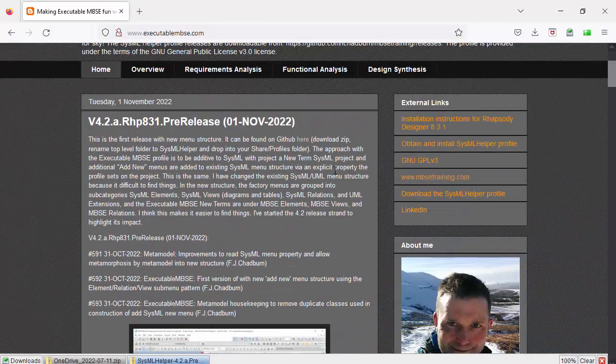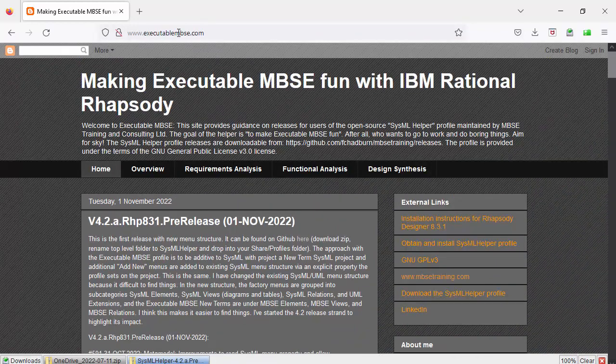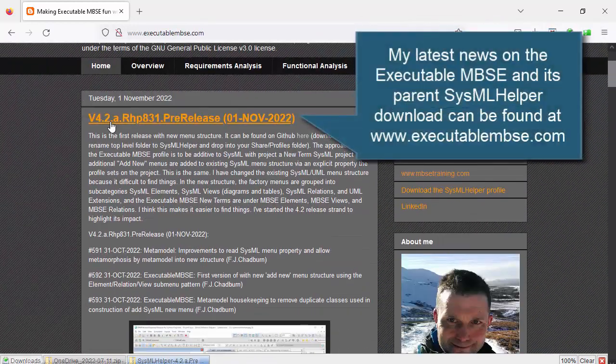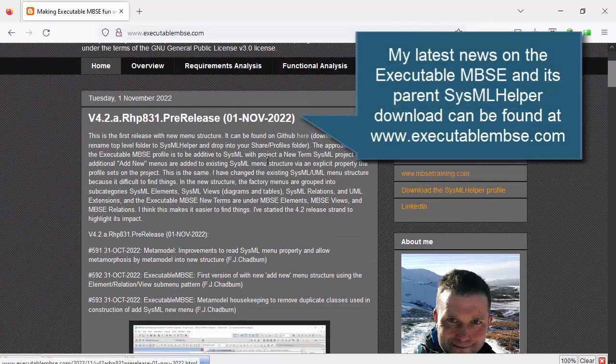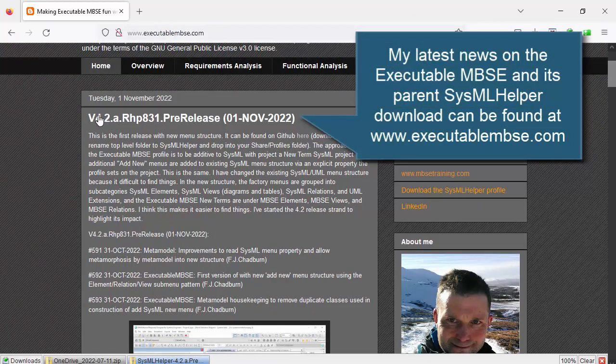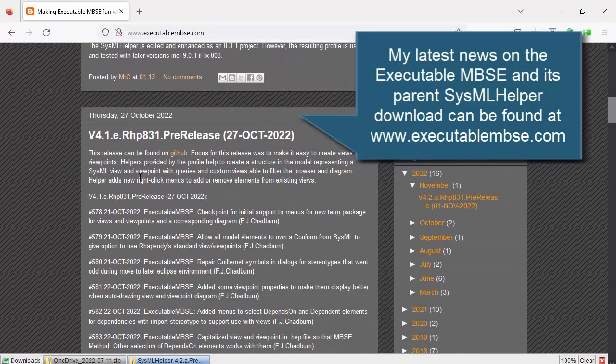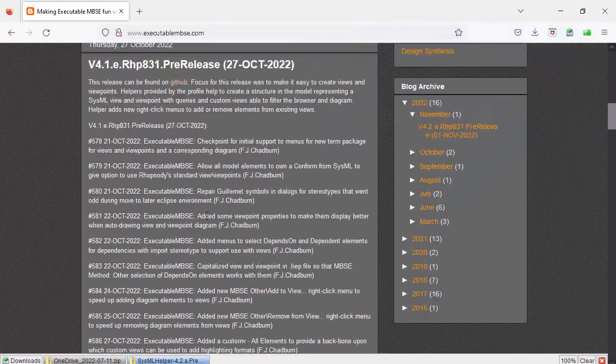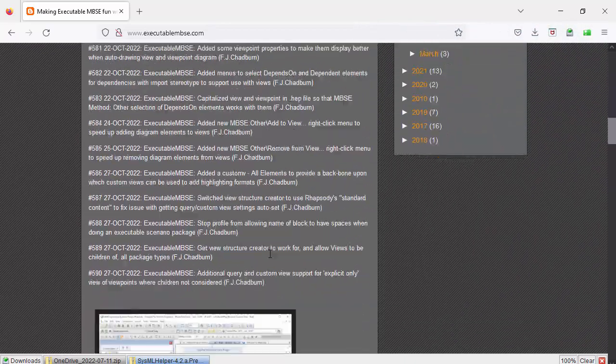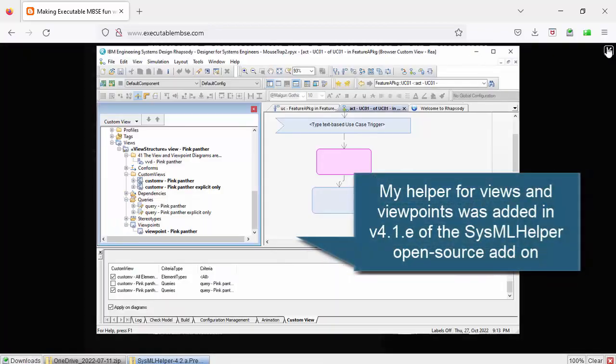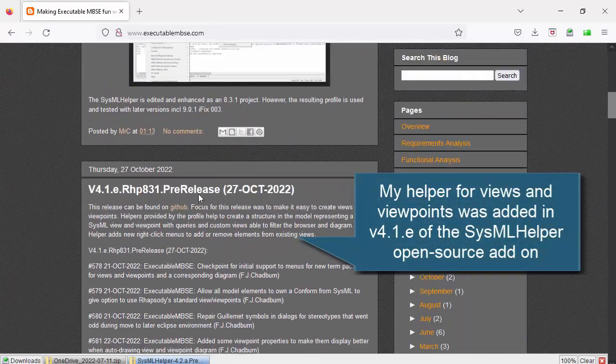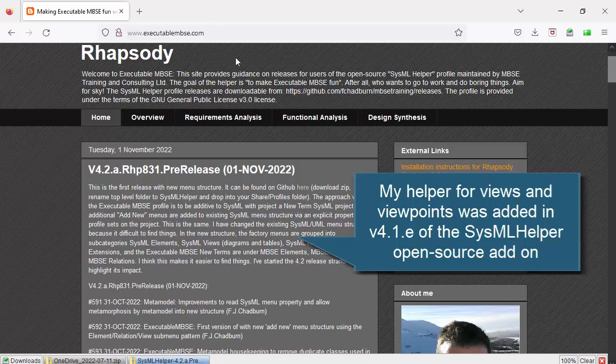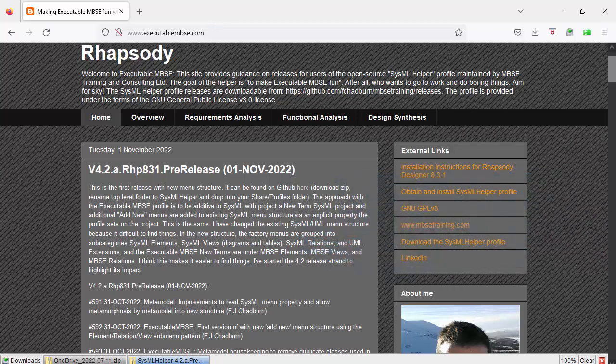So let's just have a quick look. So here's my profile blog, and my latest at this time, obviously it may be later by the time you get here, is 4.2a. And this feature for views and viewpoints was in 4.1e. And you see there's a few enhancement requests that I've done for it.